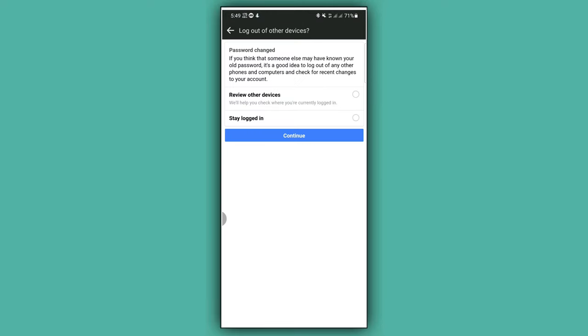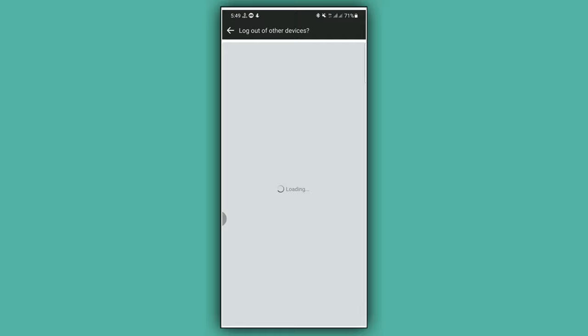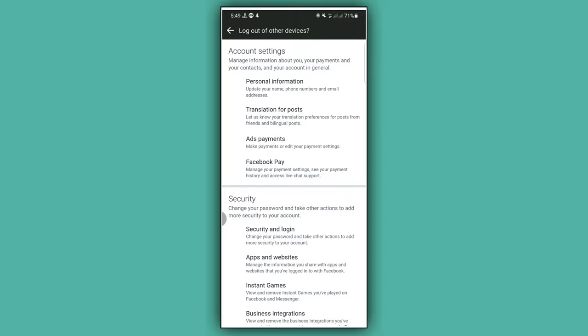Here you will see two options. Select an option as you like. I'm going to select Stay Logged In, that is the second option. Now tap on Continue. Wait a while and yeah, our work is fully done. The Facebook password has been changed. Following this simple process, we can easily change our Facebook password.